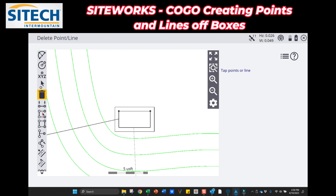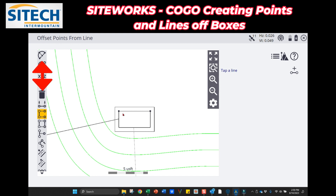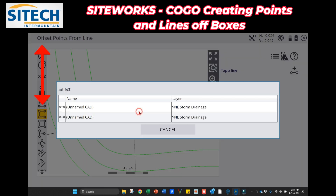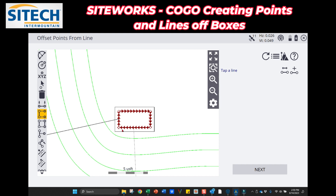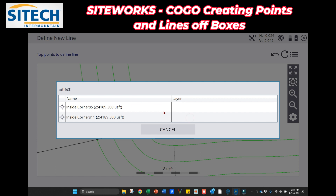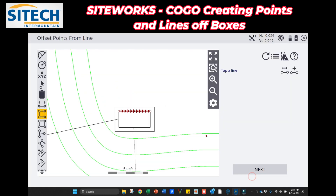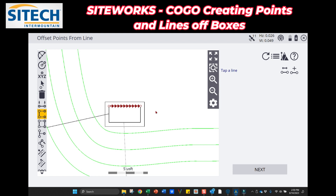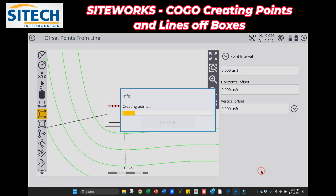The other option is the next one down: 'Offset Points from Line.' You pick this and it's going to select the entire thing — that's where you'd want to use the icon at the top right, the plus, to actually isolate those two corners. Isolate those, hit Accept so the line is defined, and then hit Next.